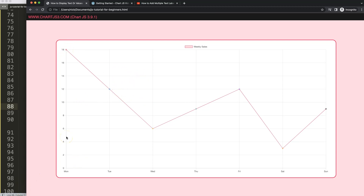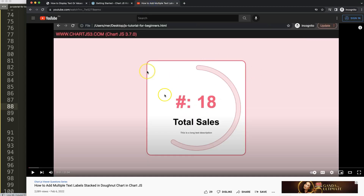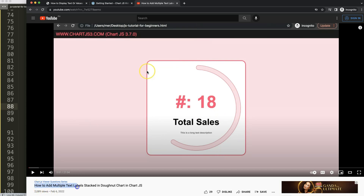If you enjoyed this video and want to do something similar — for example, adding text in a pie chart or donut ring chart in the center — I recommend watching the linked video on how to add multiple stacked text labels in a donut chart in Chart.js.